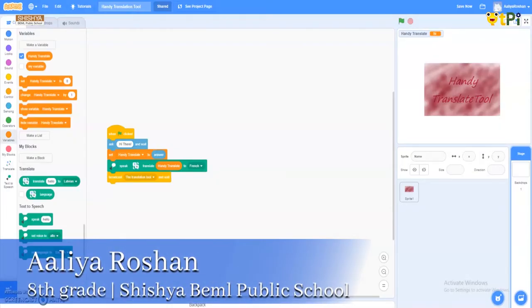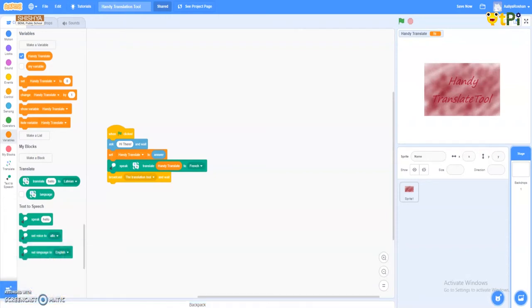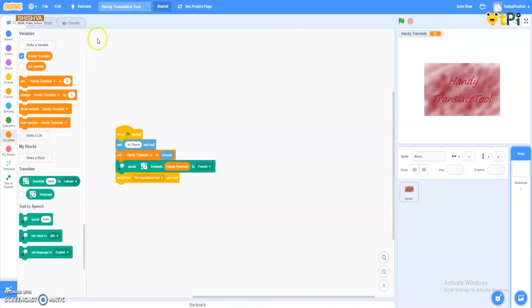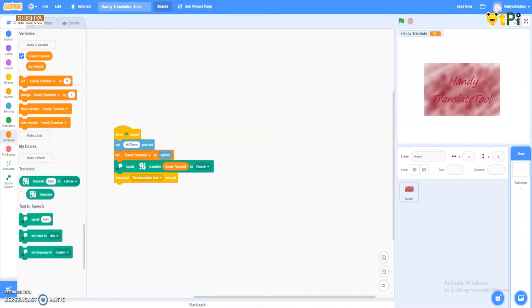Welcome, myself Alia Roshan from Shishya BEML Public School. I actually designed a translation tool for people who feel difficulty in understanding languages. So let me just show you how I did it.